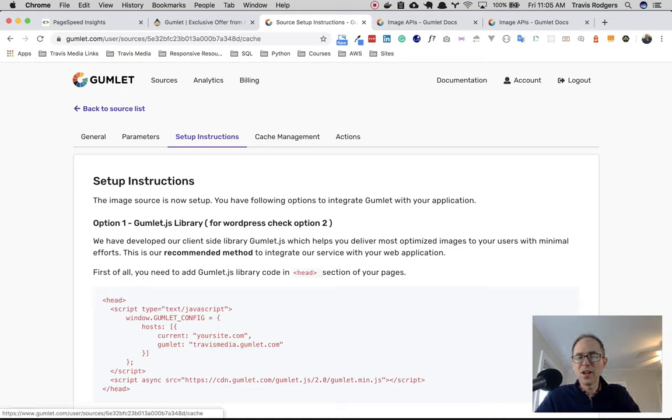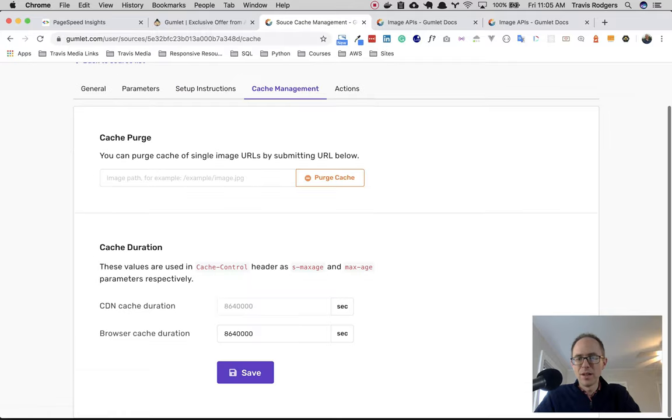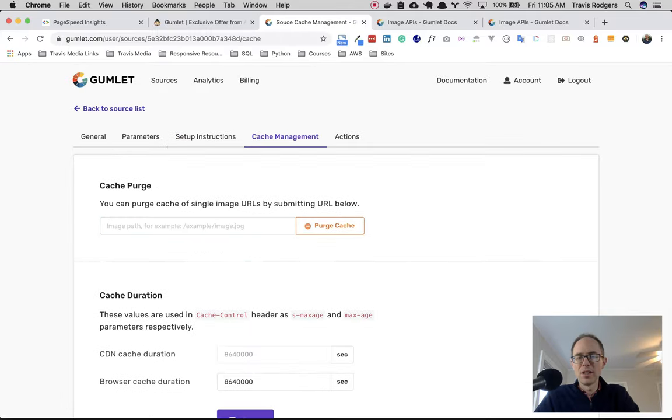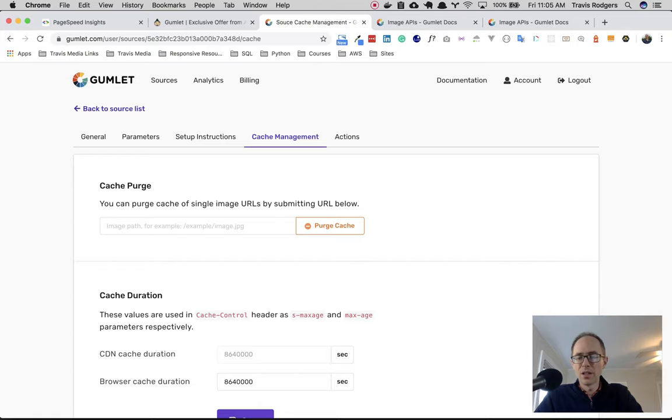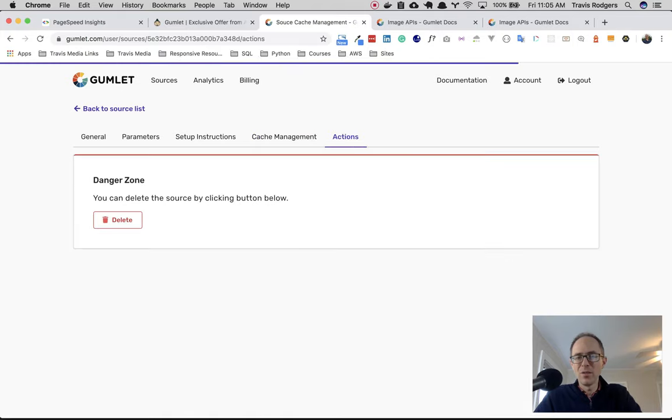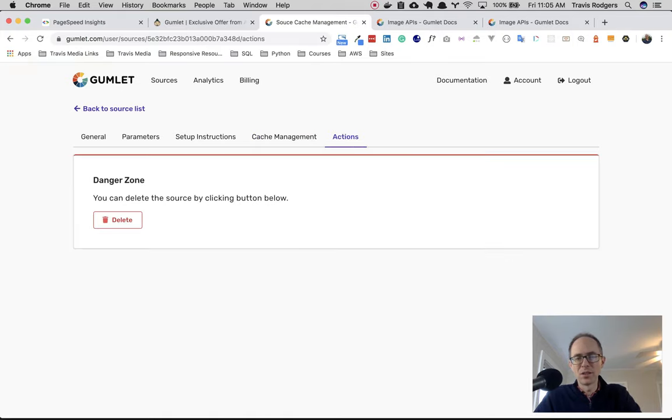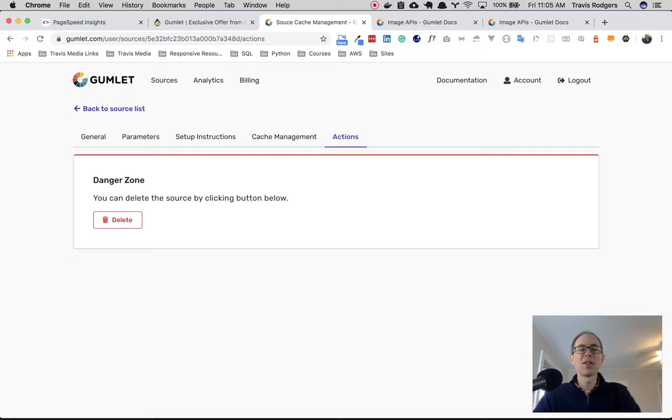Next, you have cache management. So you can purge single images here. So I had to purge a couple of mine after I changed them. You can set your cache duration. And then actions over here, if you want to delete the source, which I don't want to do. I want to keep my source. So that's it. That's all I have to do.